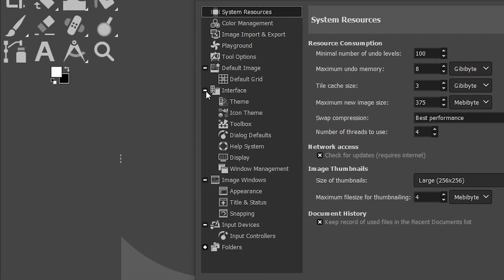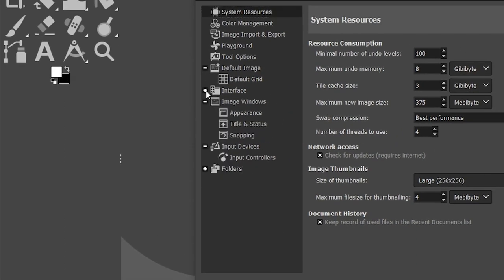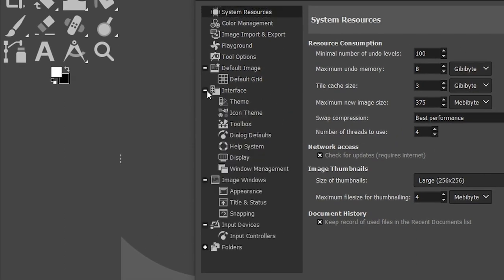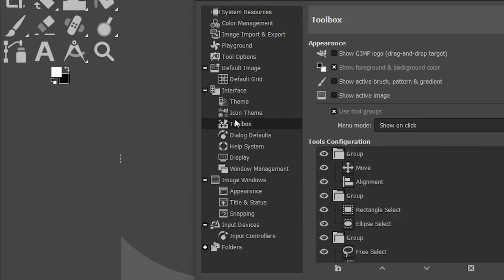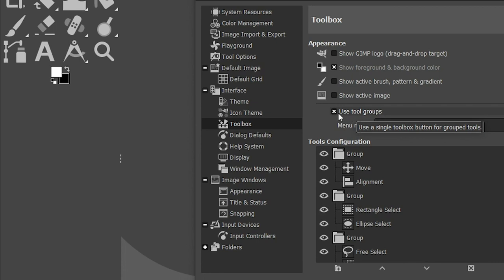Inside of Preferences, come down to Interface and expand this option. Click on Toolbox, locate this option here: Use Tool Groups. It is currently selected, so now my tools are grouped together.